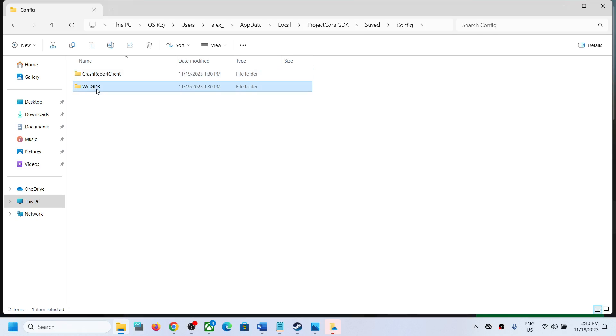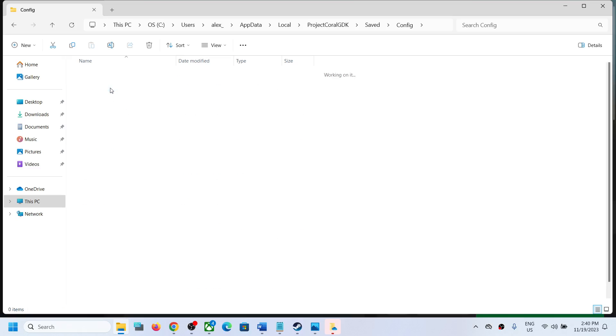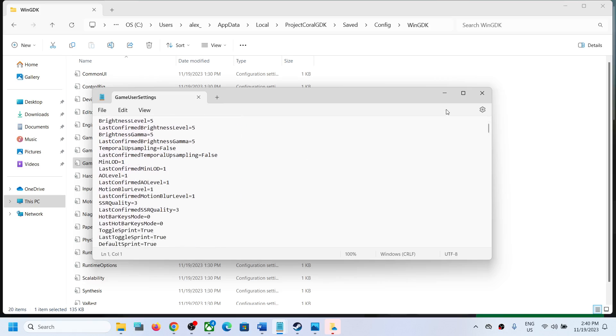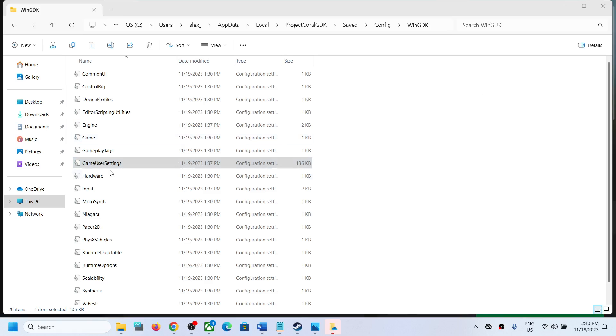To access the config file, open the Config folder, then open the WinGDK folder, and here you can see all the config files. So this is how you can access the save game files and config file.